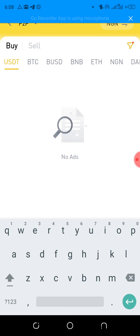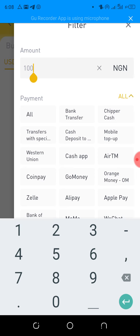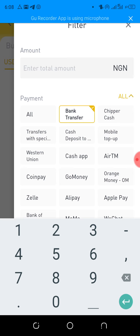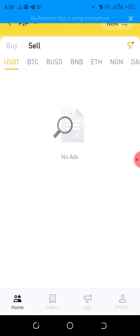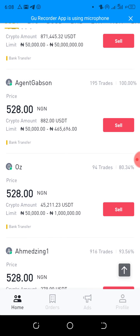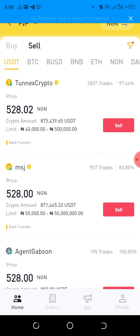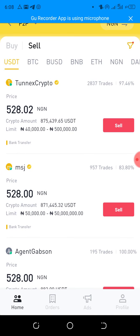Because you bought USDT with your Neteller funds, the money converts to USDT in your account. You now come here and click to sell USDT. On this side, don't filter by platform — just use bank transfer only. Write the amount: if you have up to 100 USDT and it's selling for 530 naira per USDT, that's 53,000 naira for 100 USDT.